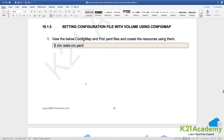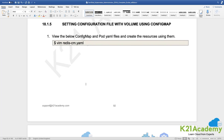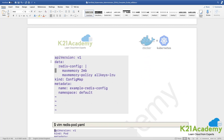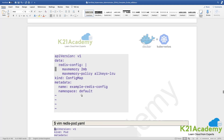Now creating one more config map. You can either have a simple key and value, or write an entire configuration file inside the config map. In this config map file, the data is called redis-config and it has multiple lines denoted with a pipe symbol — no single value associated with the key, but a complete chunk of content. The key is redis-config and the values are those two lines. Kind is ConfigMap, metadata is given including the namespace.